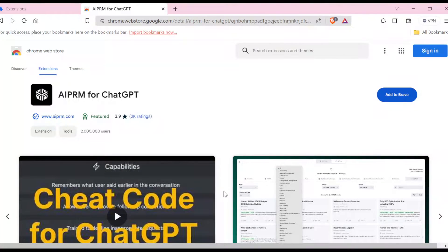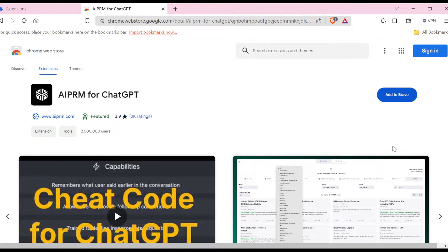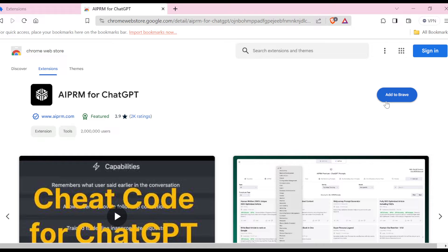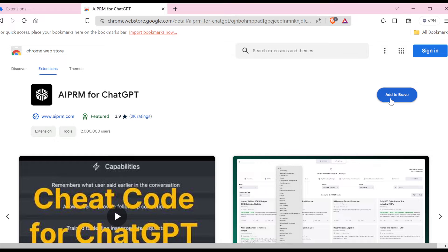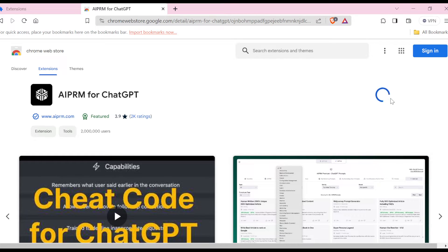Just wait for it to load, and then once it has loaded, by the top right corner or the right side of the screen next to the name of the extension, you'll see the option Add to Brave. Ensure you click on it. Once you click on it,